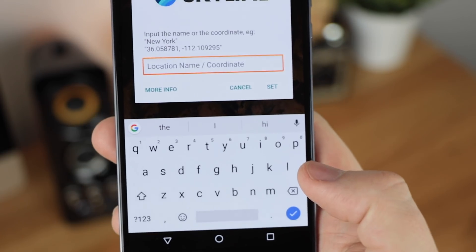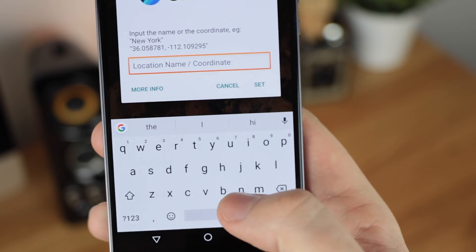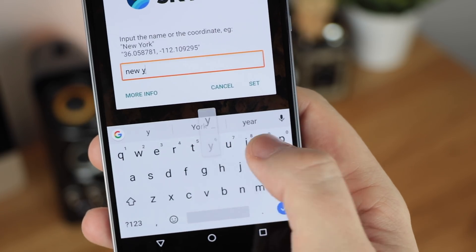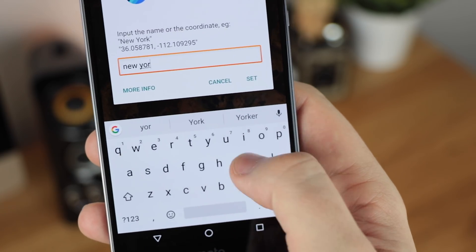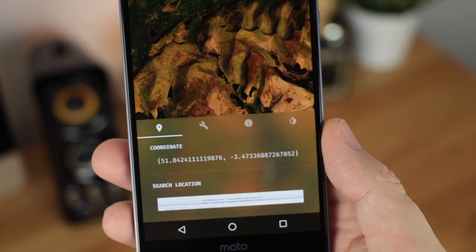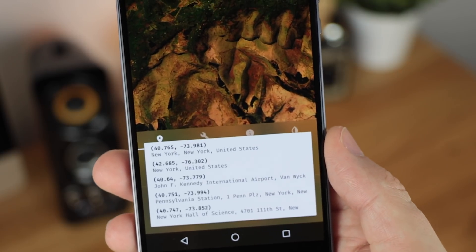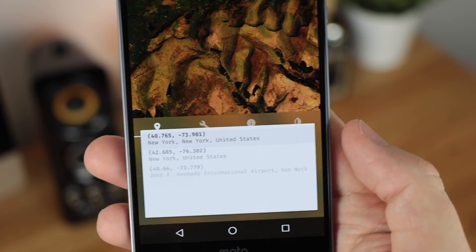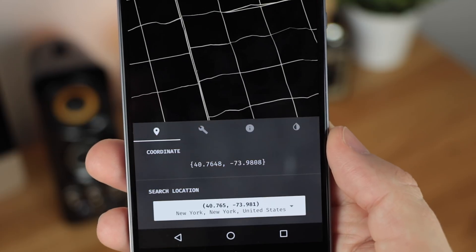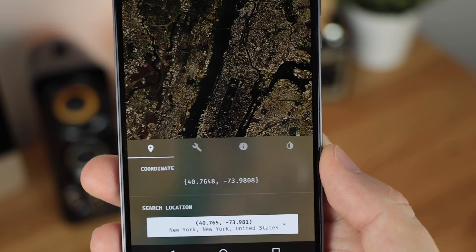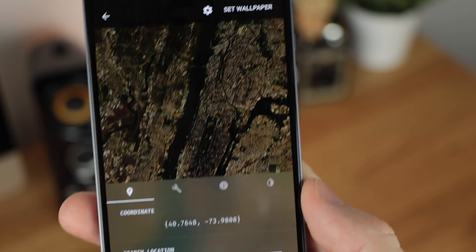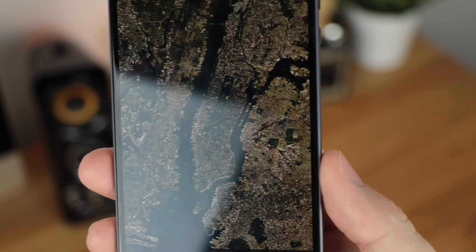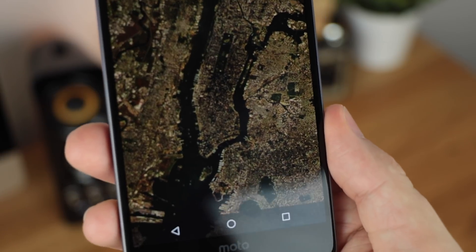In regards to the search functionality, you can use the exact coordinates if you know them, or you can just use the built-in search functionality. This for me is a lot easier and allows you to get the exact location, as once you search for something it brings up a list of what it thinks you're trying to look for. Once you've chosen what you need to, it takes you directly to that place, allowing you to pan, zoom, and move around to get the exact wallpaper that you want.